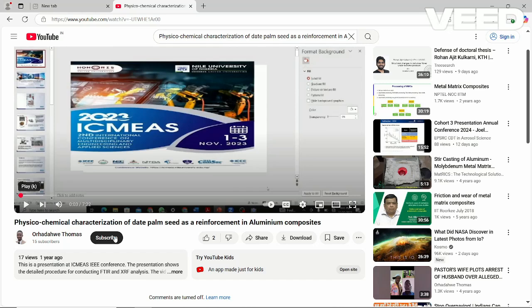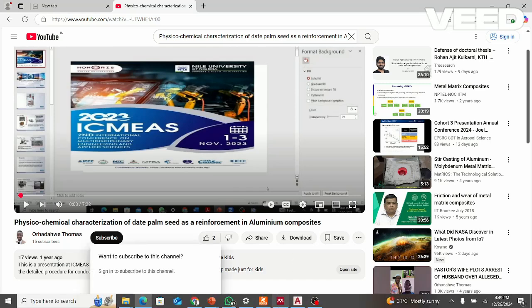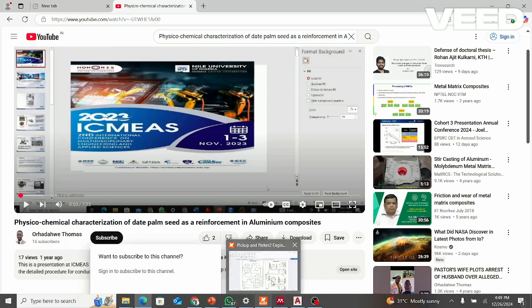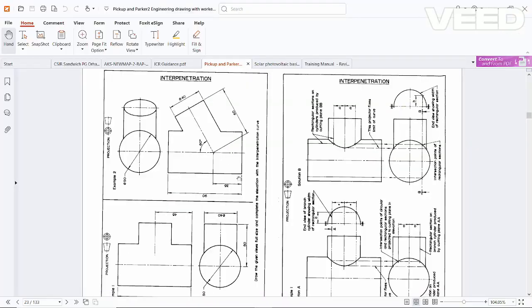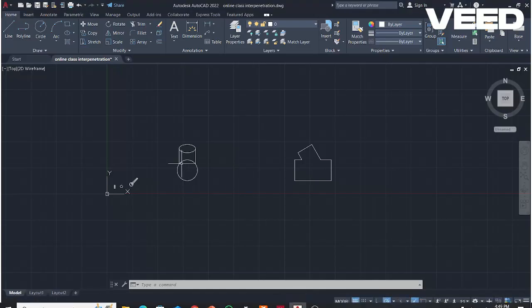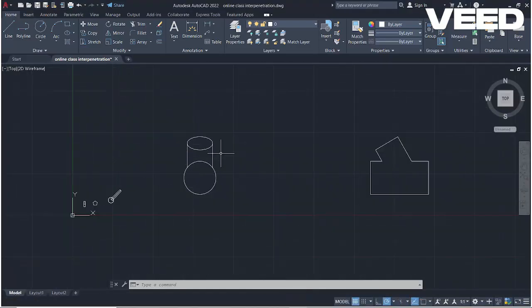Click on the subscribe button here to subscribe to my YouTube channel. We will be considering this chip quickly. These are two cylinders. You can see this is the front view. We want to know the definition curve that is from 20 minutes. So we have produced this chip on AutoCAD.